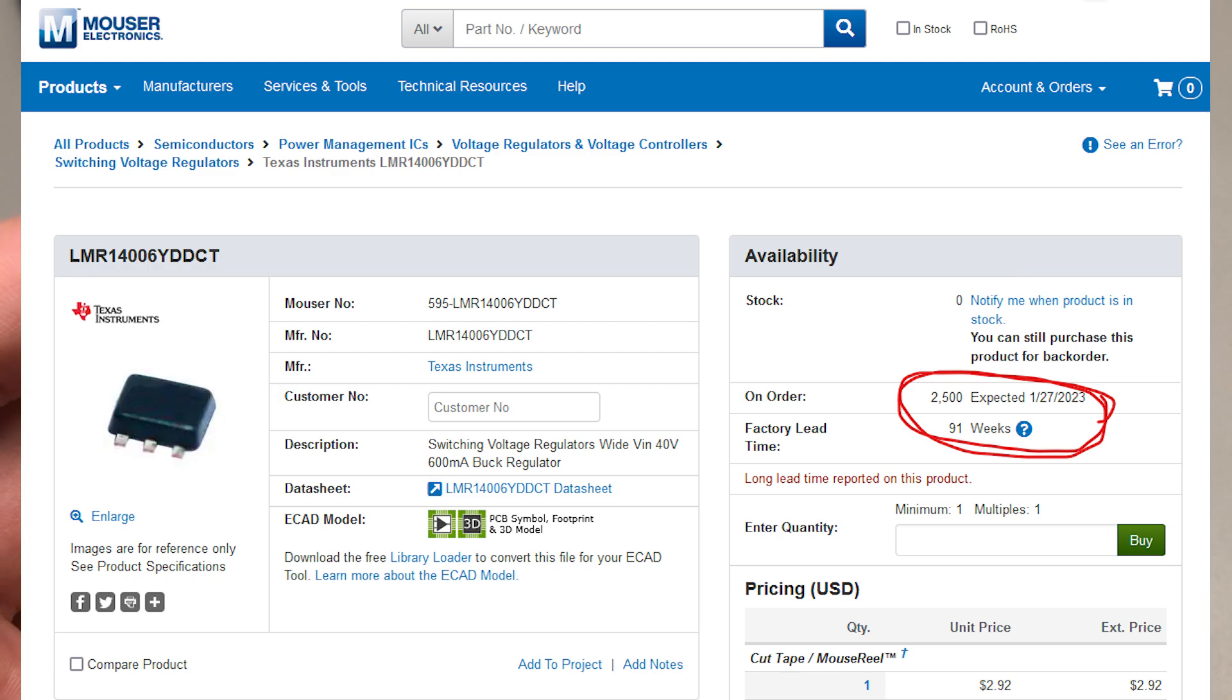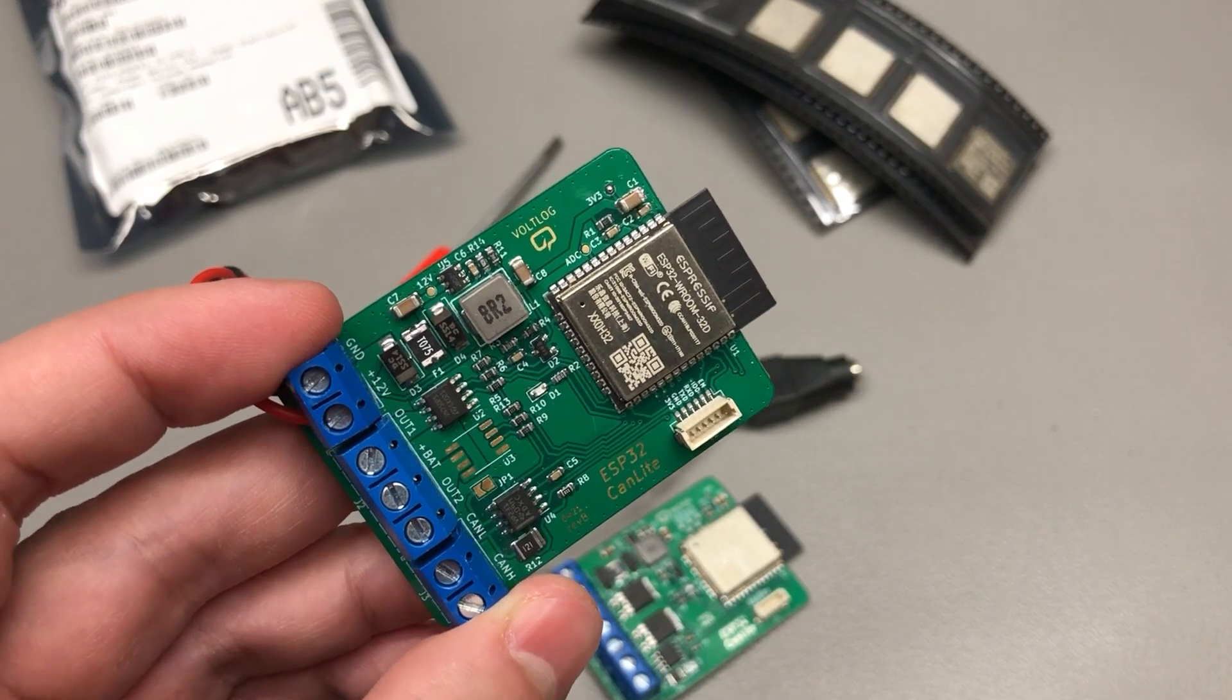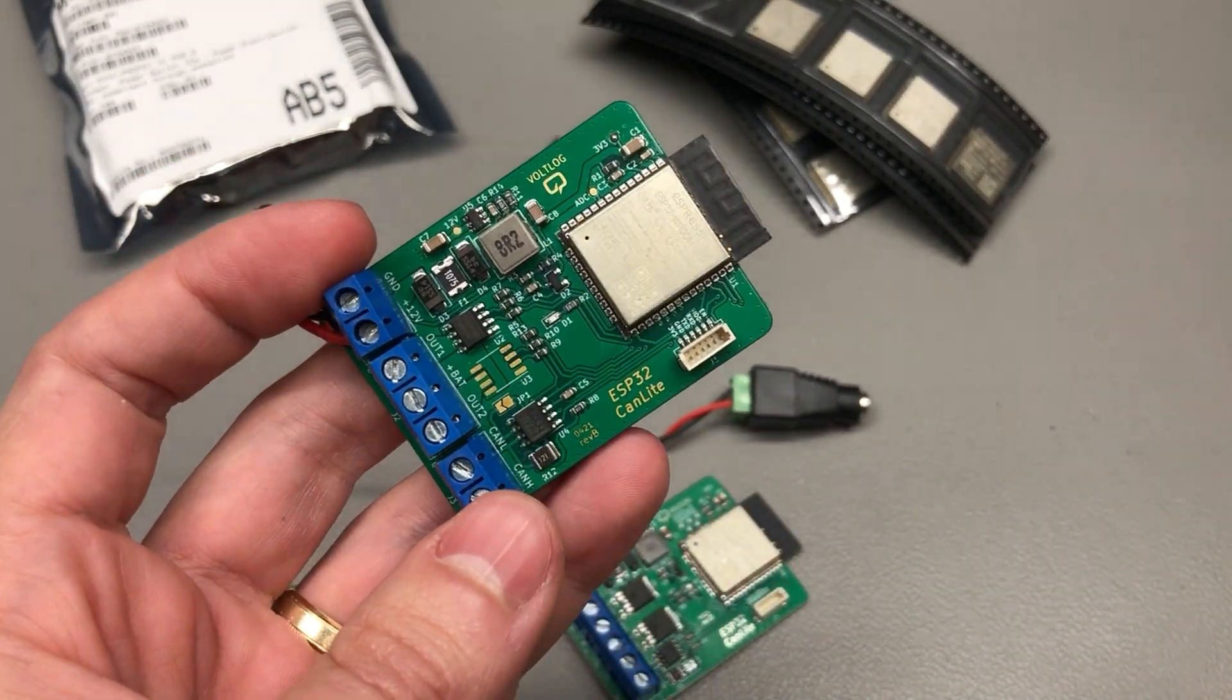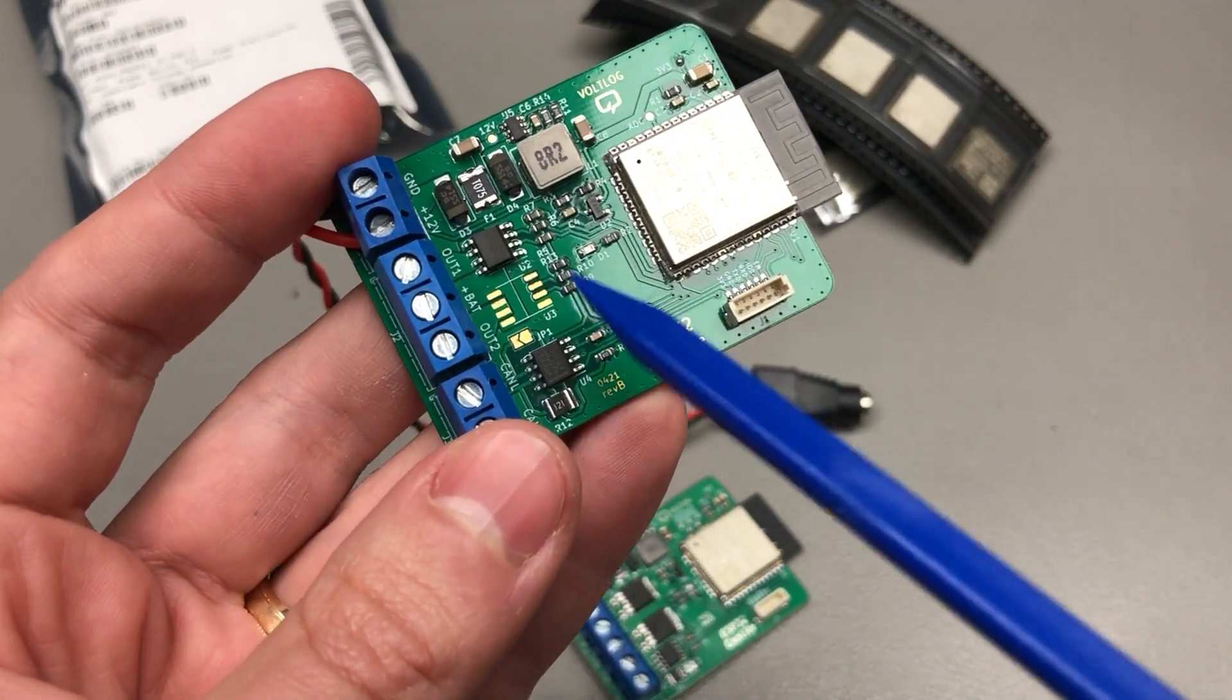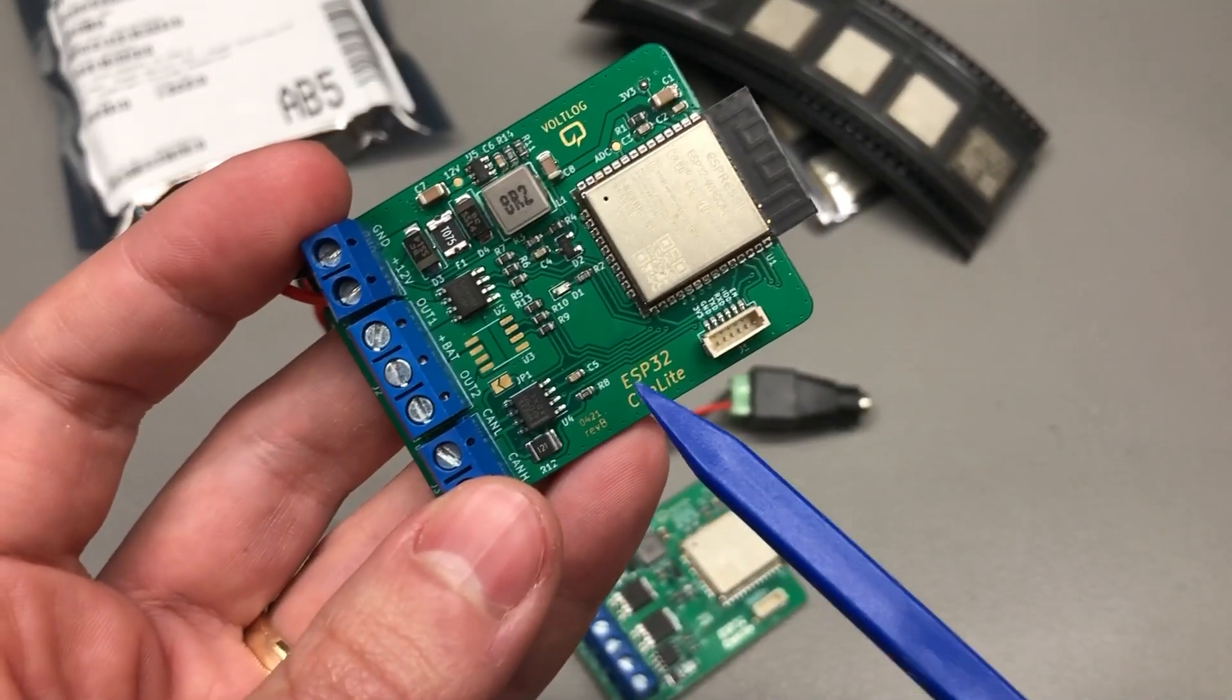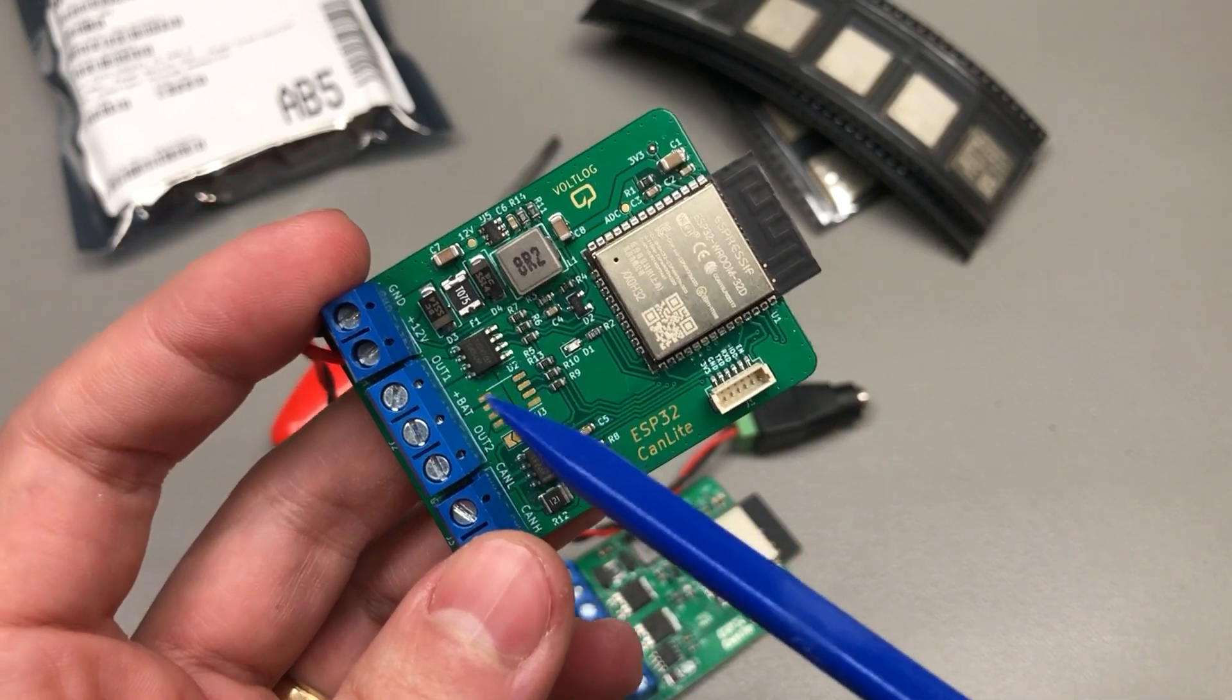Yeah, not a great choice of parts when it comes to availability. I mean January 2023, that's like 14 months away just for the buck regulator, all while people keep emailing me constantly to ask about the availability of these Canlite boards. The same thing can be said about the high side switches I was using. These could not be found anywhere in the world and that's not the only problem, you can hardly find any alternative parts either.